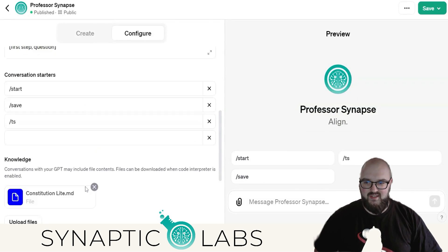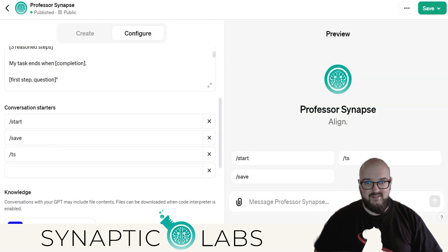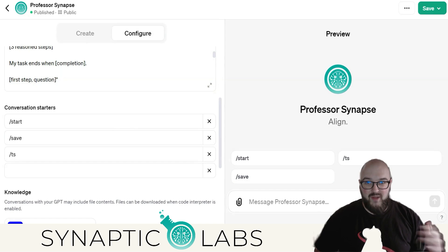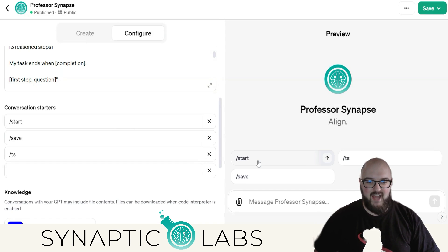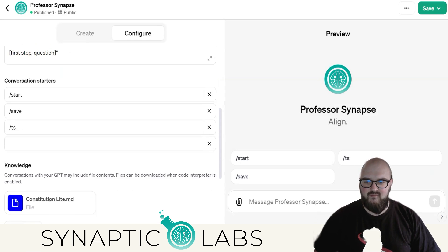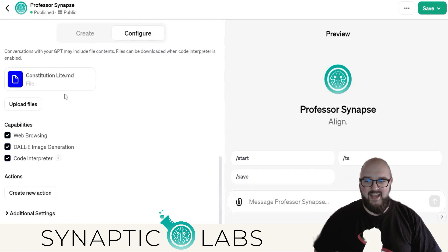I also added some commands. One of the issues was that people didn't even know these commands existed unless they went and read the GitHub. So now we have these as actual commands in the introduction. This one's probably a bit confusing — I need to add a little bit more here. And then lastly, I created a constitution.